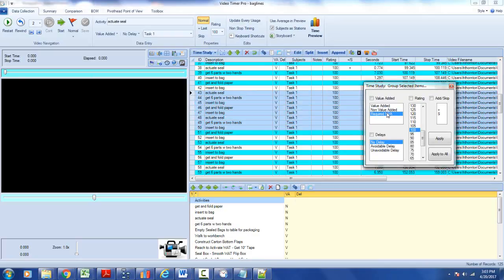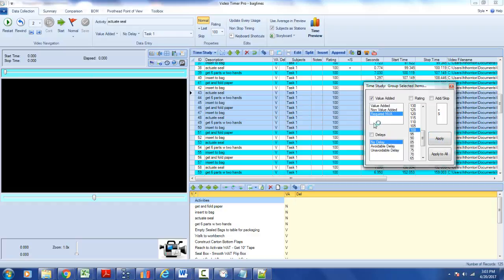Again, we use apply—apply updates only the highlighted rows. So these are all going to change, in this case to required. I click on OK and it moves.